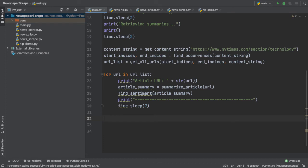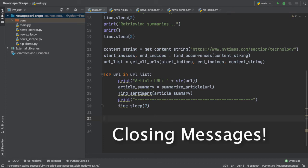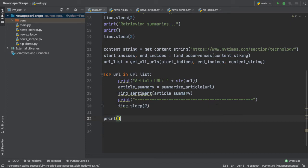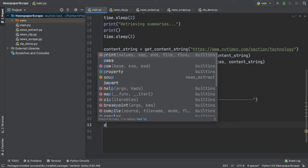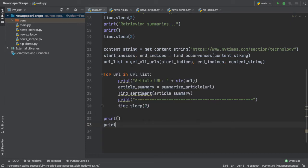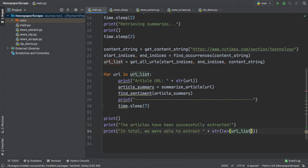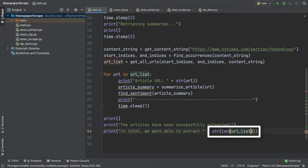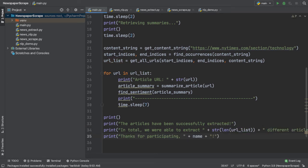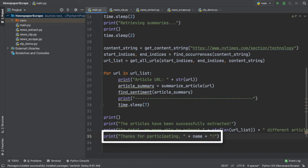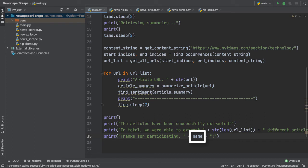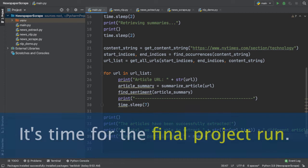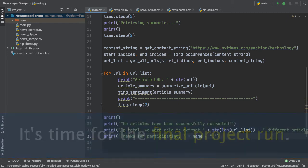Alright guys, now that we're done with our for loop, let's add some closing messages to cap it all off. So, first, let's print a blank line and then let's print, the articles have been successfully extracted on a new print statement. Now, in order to tell the user how many articles are actually extracted, we can simply take the length of our URL list and typecast it to a string. That's pretty cool. Finally, we can thank the user for participating in our program and also mention their name previously extracted from the user input. Now, there's only one thing left to do. Run this program and see what 10 episodes of work has gotten us to. Let's do the final project run.